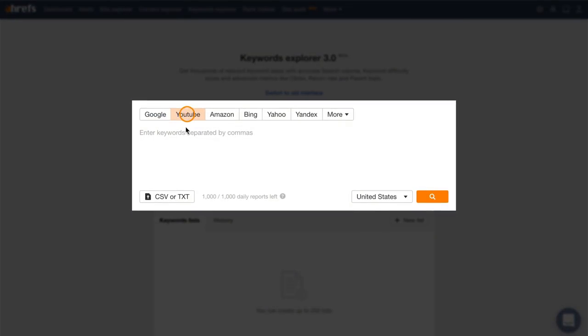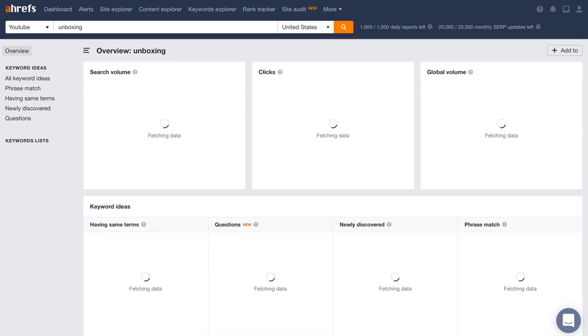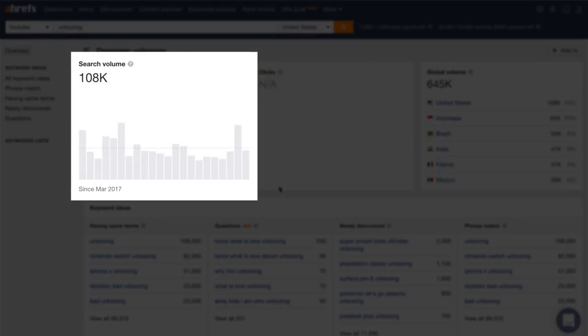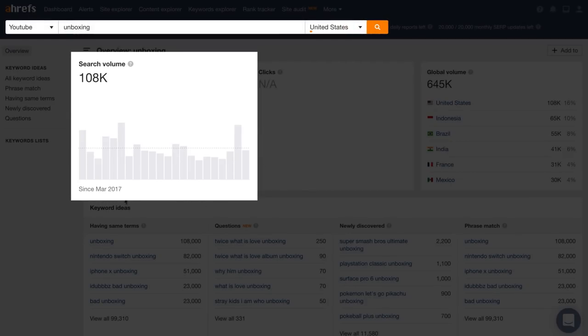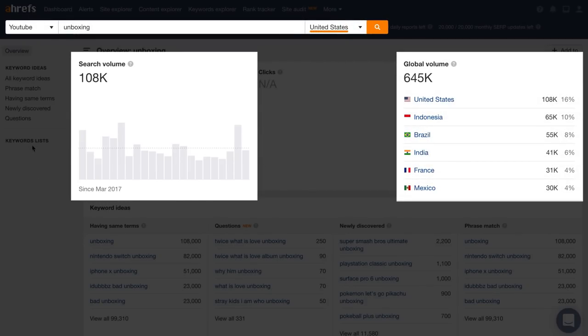Just select YouTube as your search engine and enter a keyword you want to research. So I'll search for 'unboxing.' This topic has 108,000 monthly searches in the US and around 645,000 worldwide. But ranking for this keyword would kind of be useless. Think about it — if someone searches for the phrase 'unboxing,' what do you think they want to see you unbox? I have no idea, and you probably don't either. I'll expand on this in the next step, which is absolutely critical to your video success.